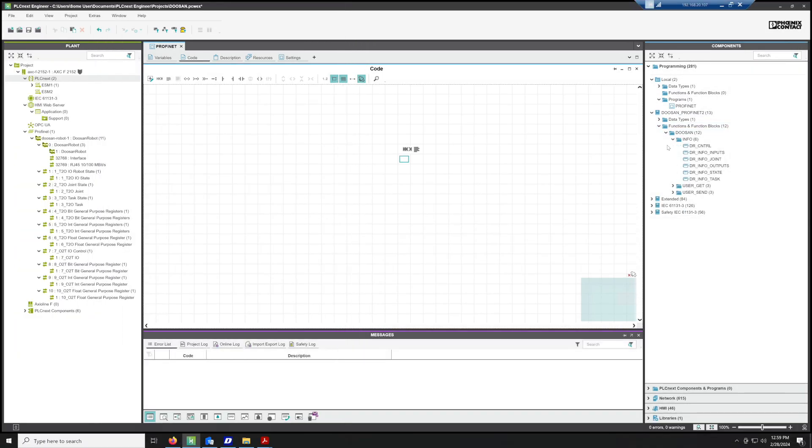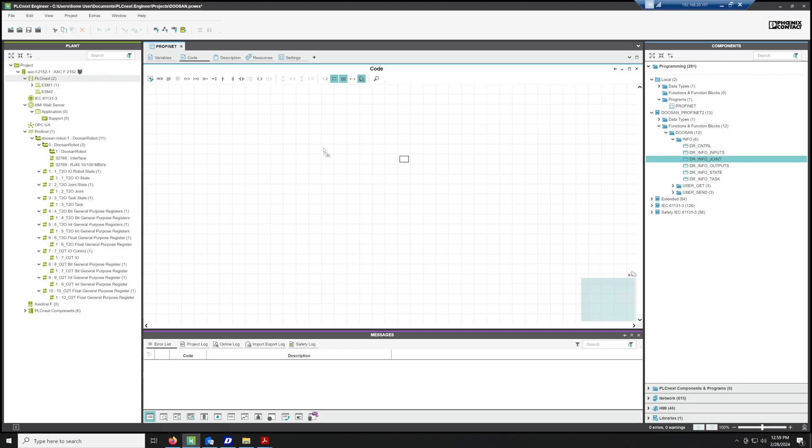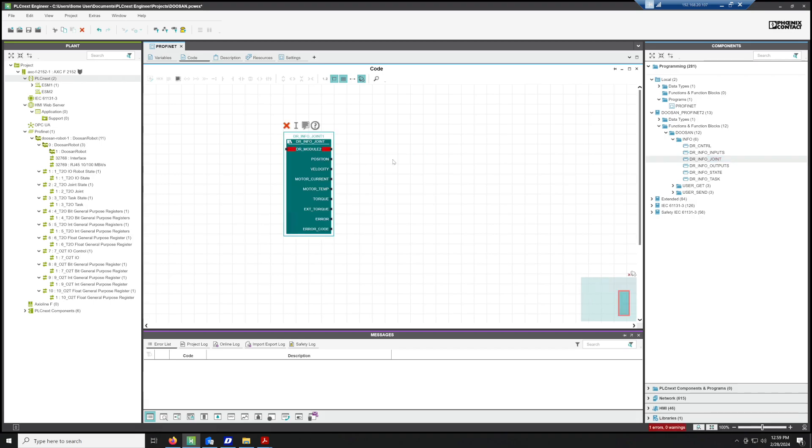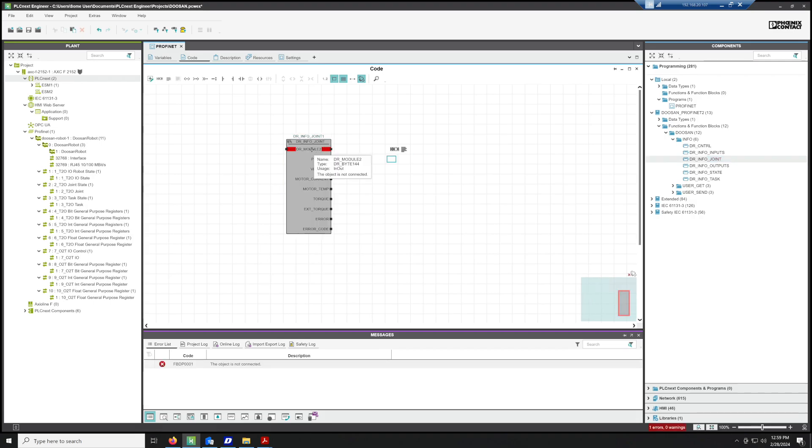What we'll see is we have some blocks. Now for us, the easiest one to take a look at is probably Joint. We'll go ahead and add the Joint block. Now if you'll notice, I named this as DR Module 2, so that's going to line up with the joint state. What we're going to do is we are going to say DR Module 2, and we're going to create an external variable.